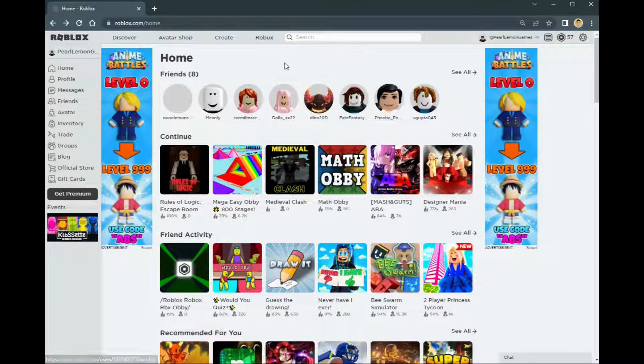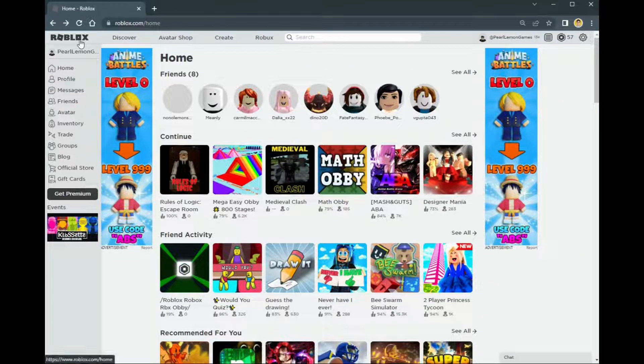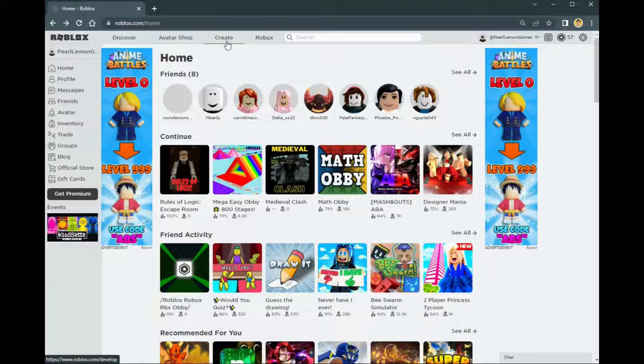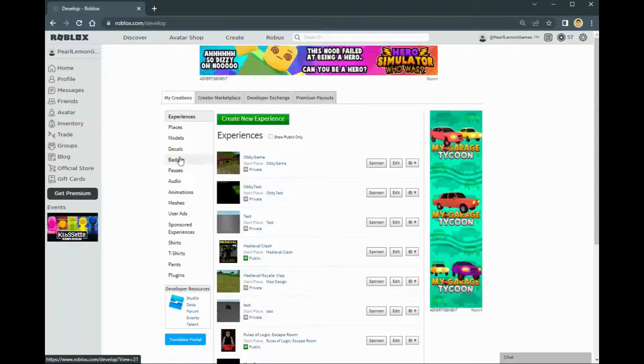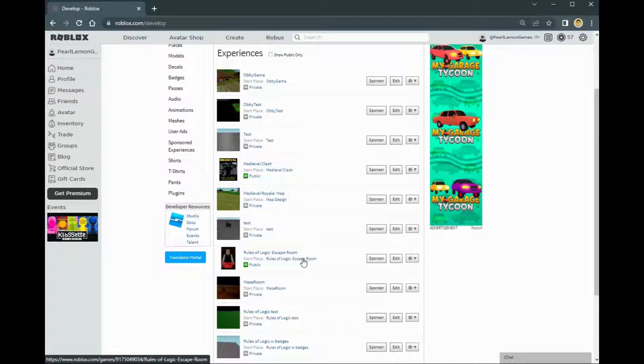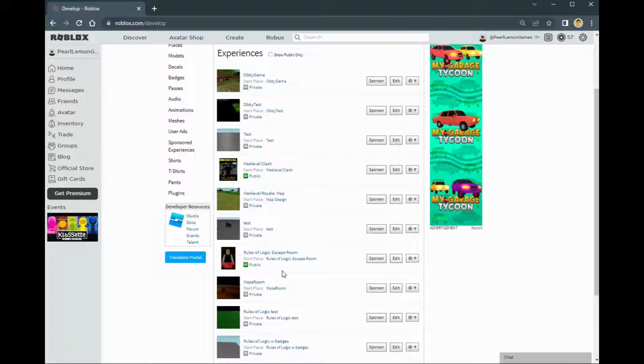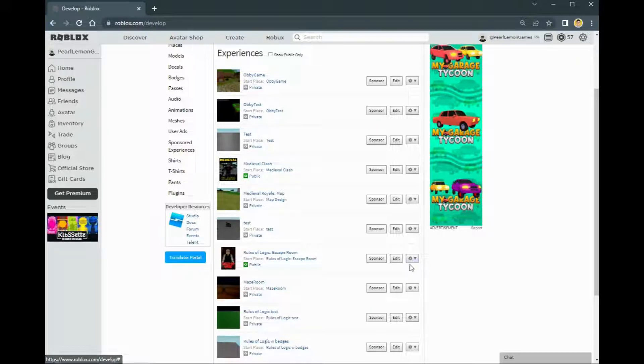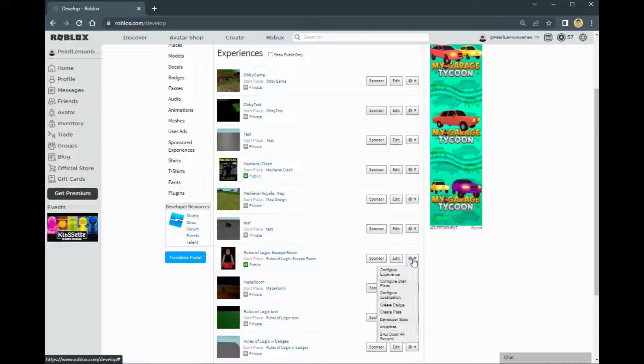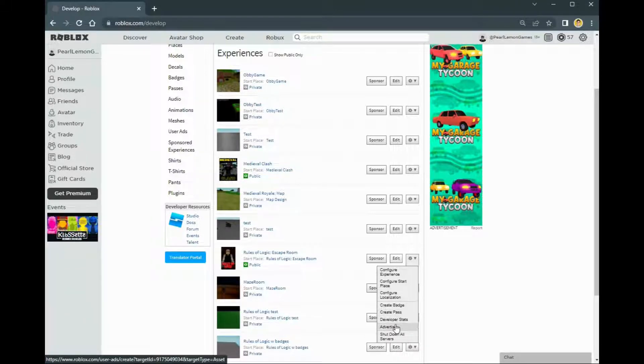So let's hop on. First, if you're already signed into your account, go to your Create and look for your game. In our case, let's go with Rules of Logic, which is an escape room game. I'll leave a link down below in the description so you can check out this game. Once on your game, click on the gear icon and you click on Advertise.